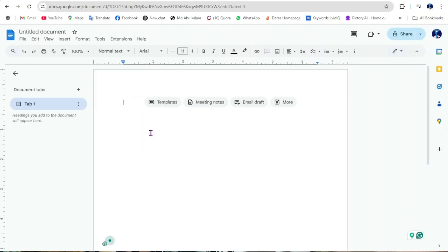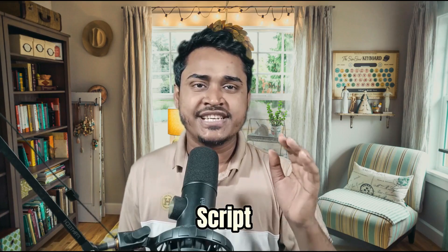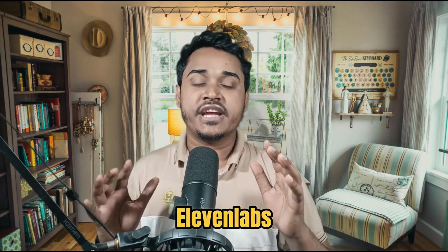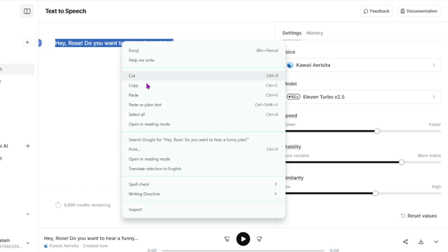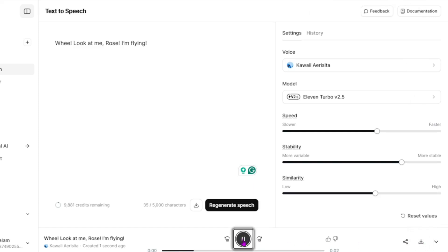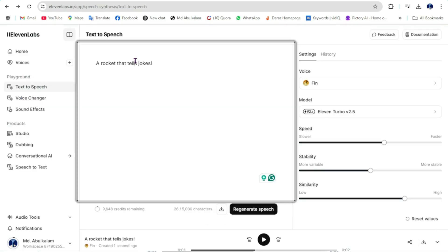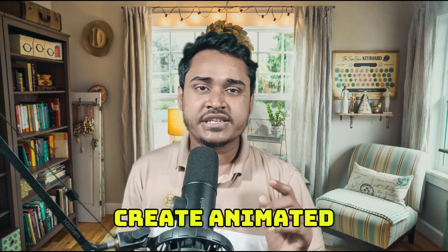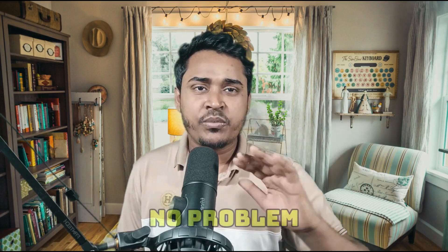Step 2: Generate voiceovers. Now that we have the script, let's add the voices. For the characters, we'll use ElevenLabs AI — link in the description. Sign up for free, then select a voice for your characters. Choose the first character, Jake, and copy and paste all of Jake's dialogue into ElevenLabs and click generate. Download all the Jake audio files. Now switch to the second character, Rose — copy and paste all of Rose's dialogue, generate the voiceovers, and download the audio file.